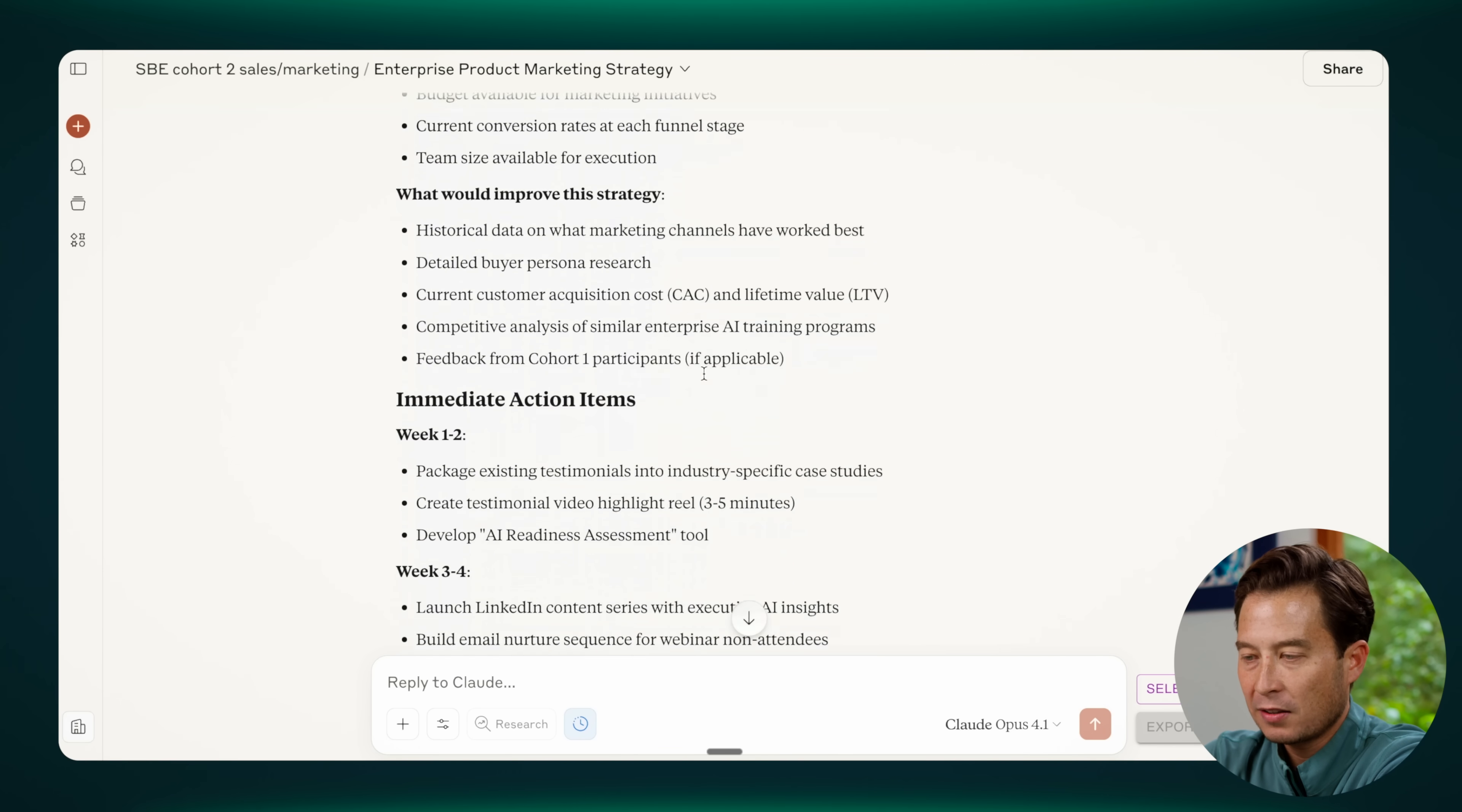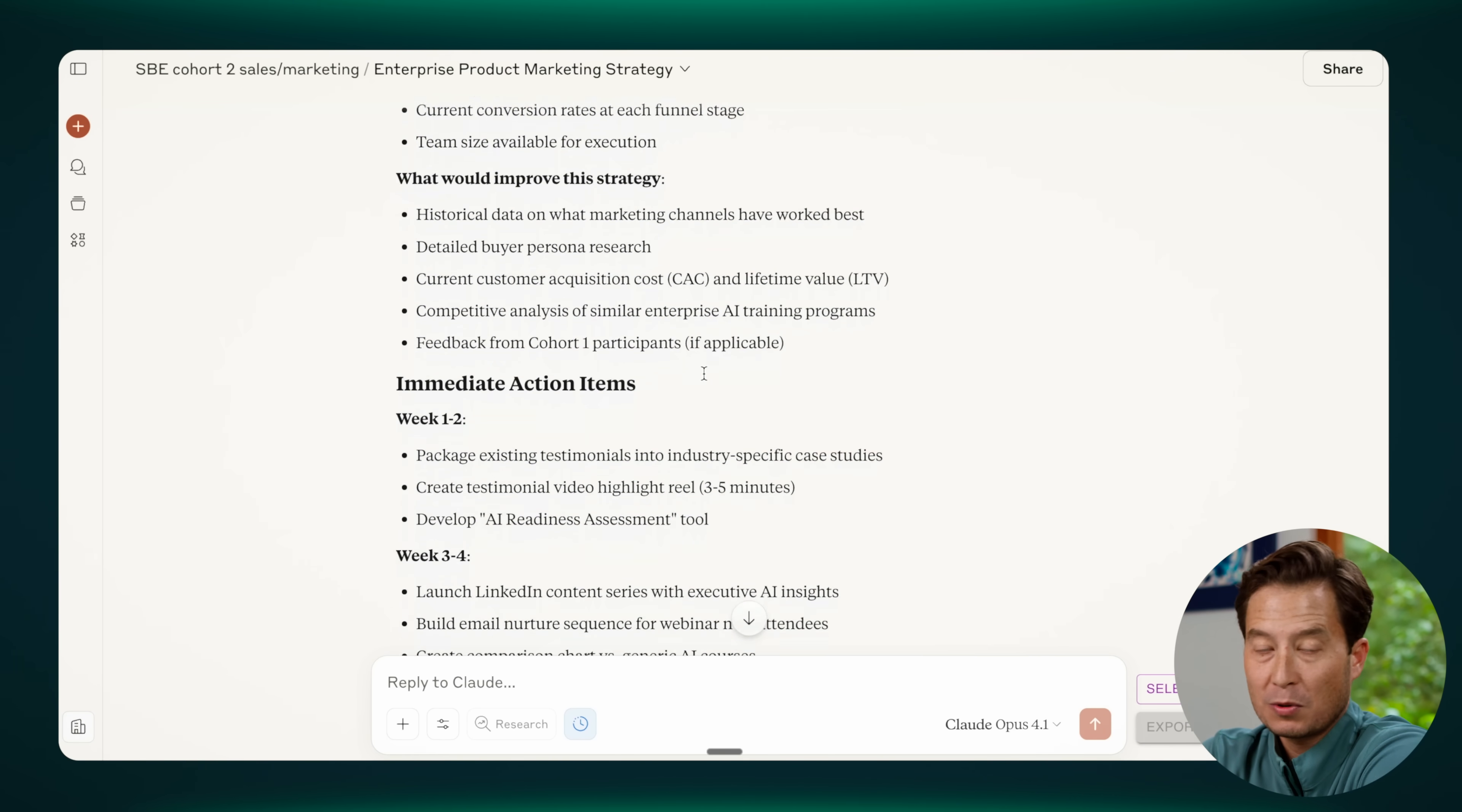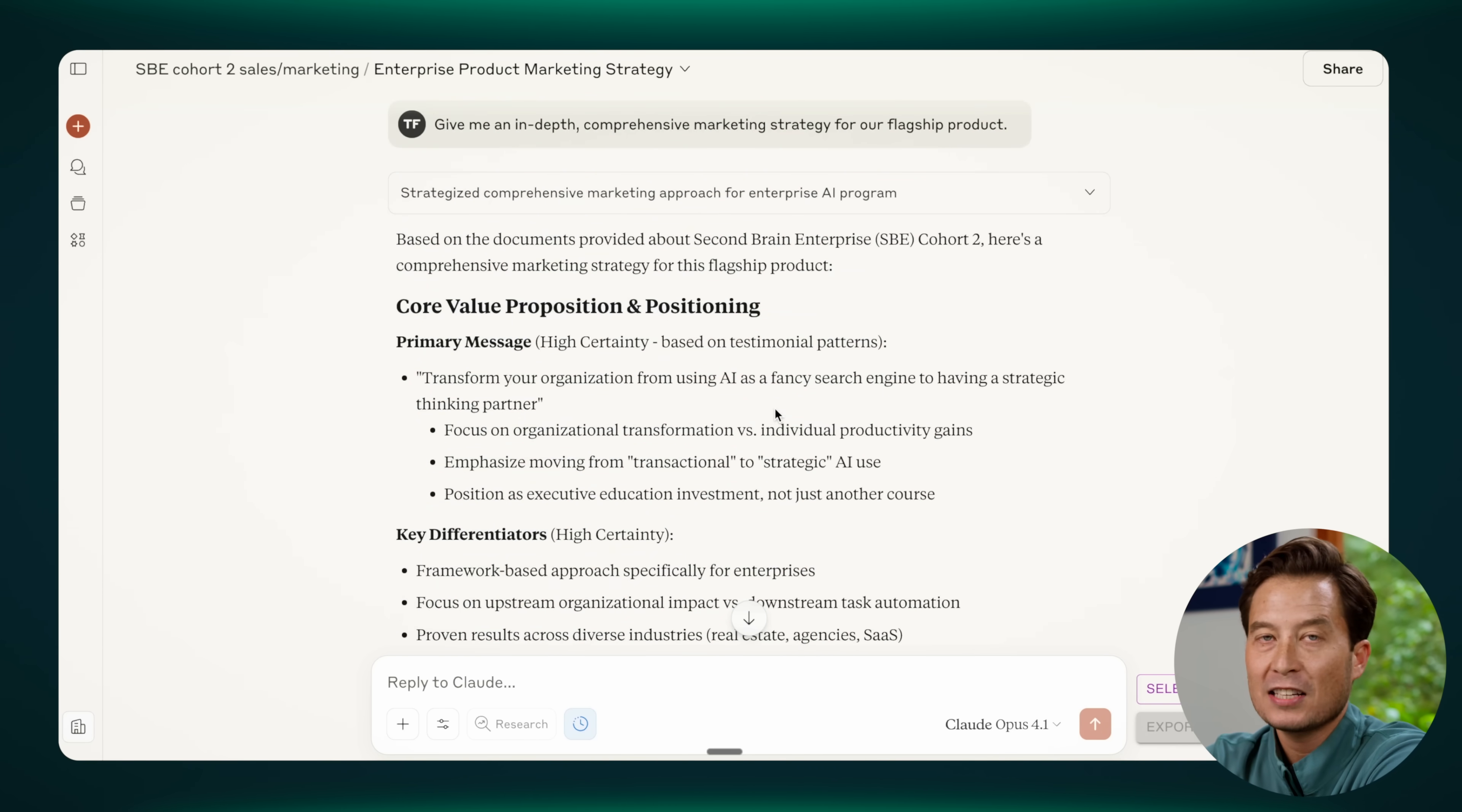I mean, what you see here is something that is so far advanced beyond what I think most people are using LLMs for. It is taking advantage of a tremendous amount of detail and specificity, which is contained in the project knowledge.